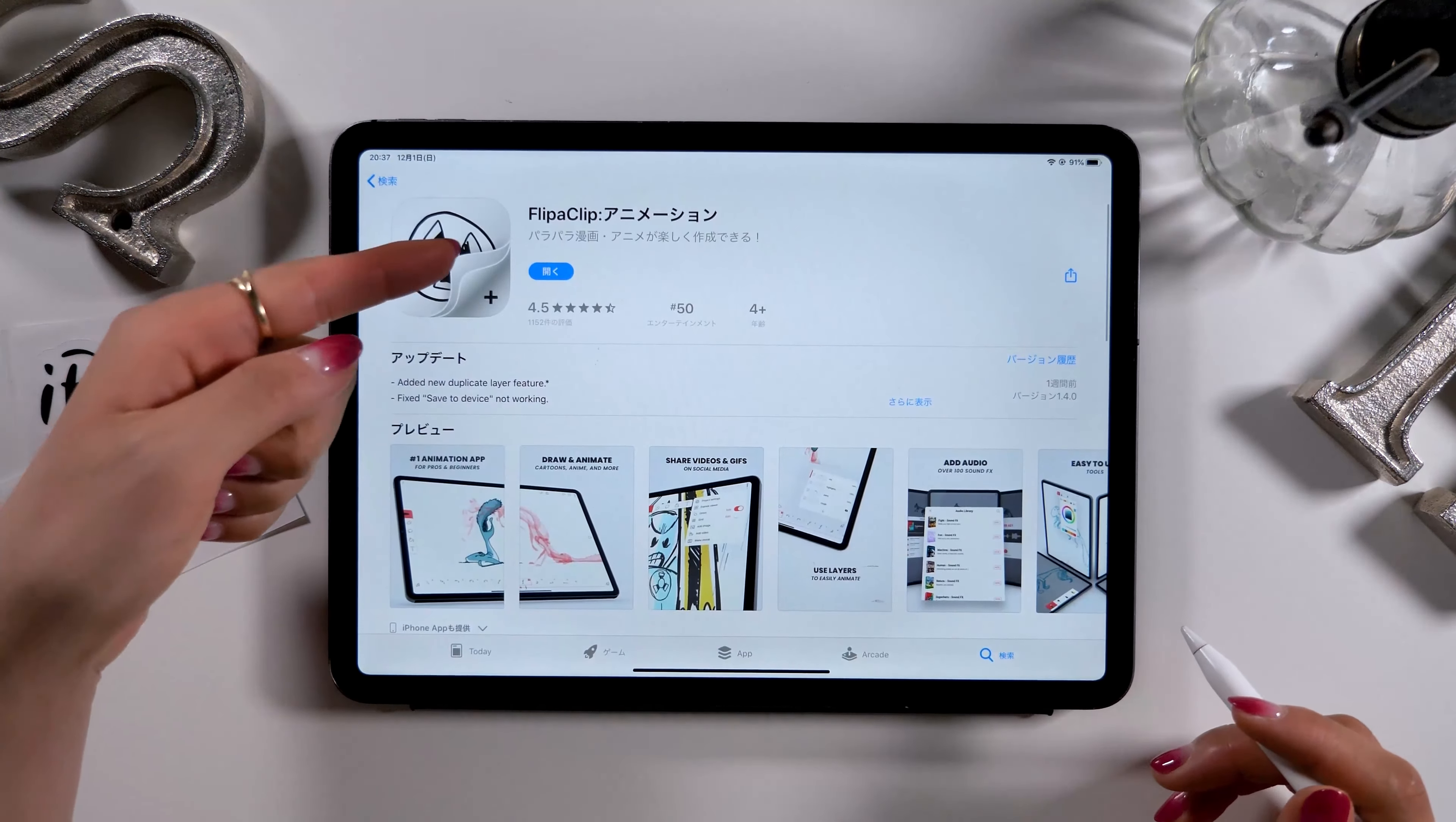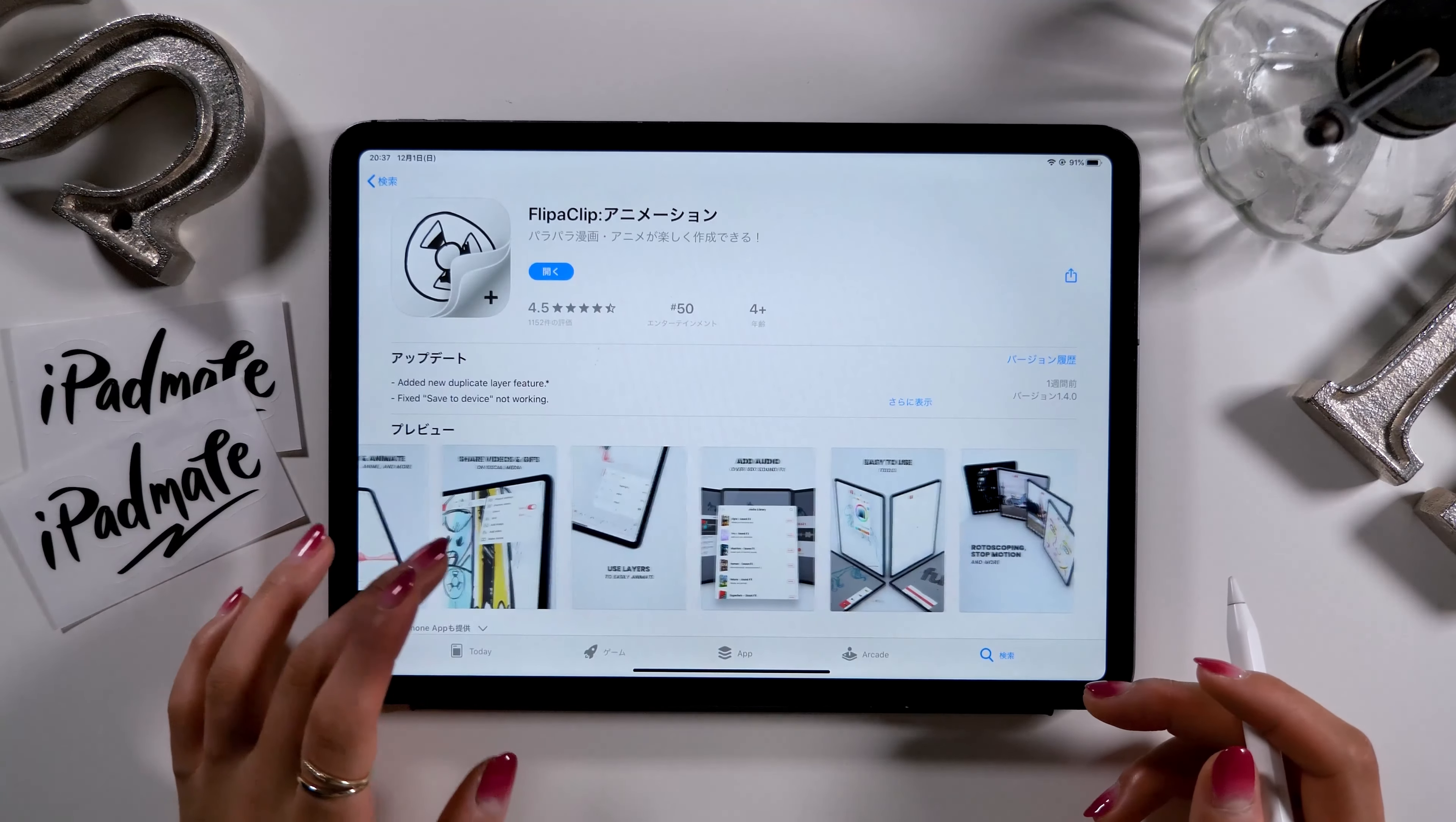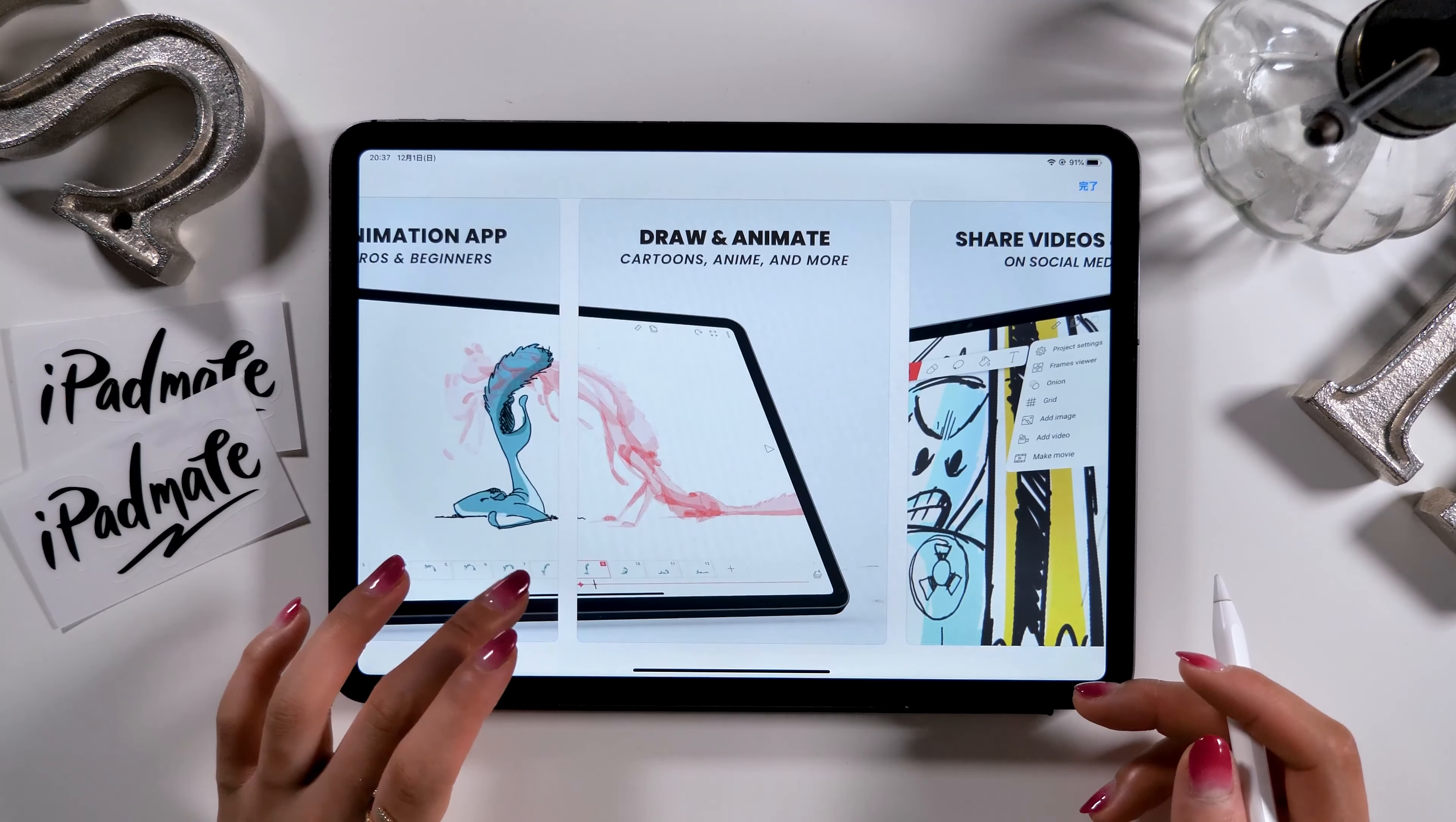The app I'm introducing today is called FlipaClip Animation. It's free of charge and anyone can access it, so please try it out if you're interested after watching this video.